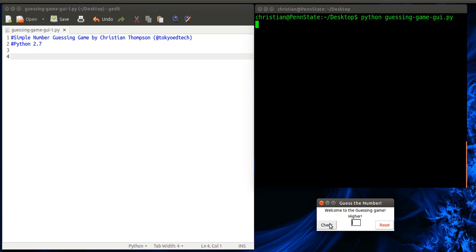I'm going to enter 5 and check. I'm guessing a number between 1 and 10. So the number is higher, so I'm going to try 8. Check. Oops, lower. So 6. Correct. Congratulations.